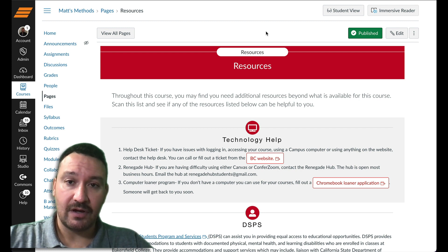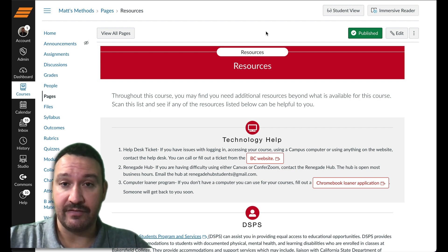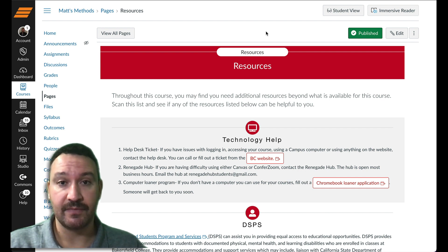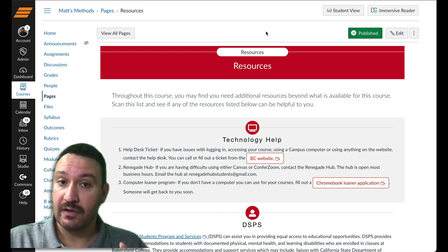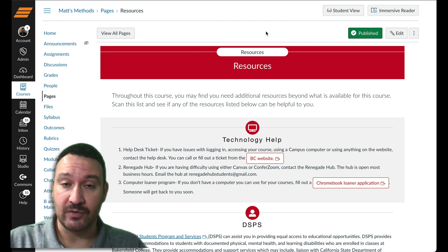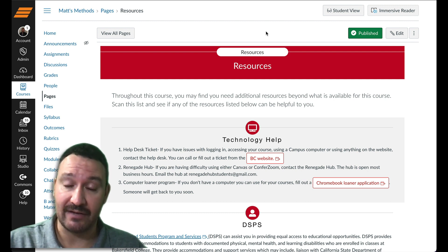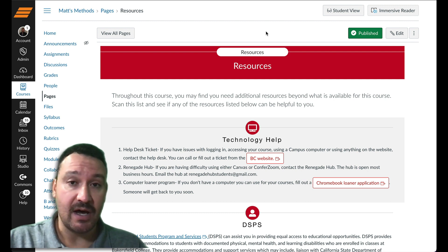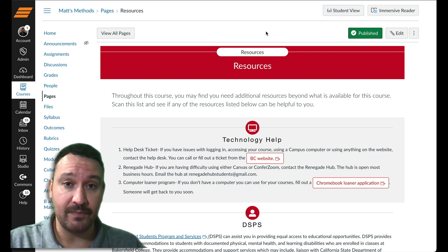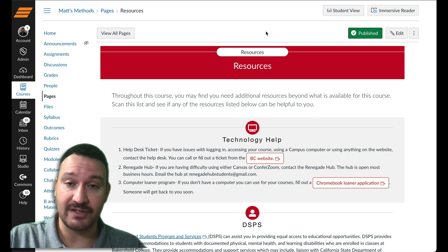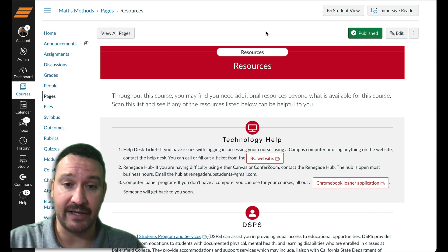There are some really nice resources provided for you at Bakersfield College that you can use to pull into your course. Of course, I'm sure many of you have heard about the online orientation, which you can import into one of your courses from Canvas Commons. I'm not going to go over that in today's video, but just know you can search for it in Canvas Commons and I'll go over that a bit later.